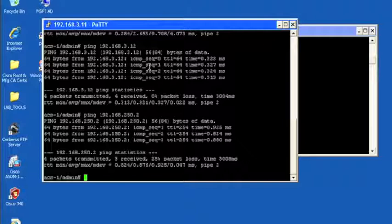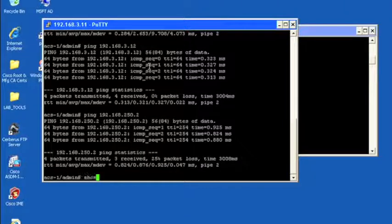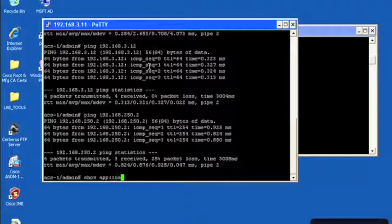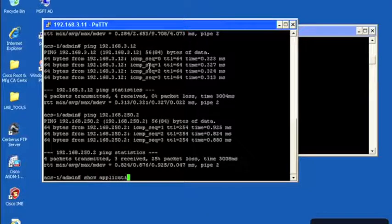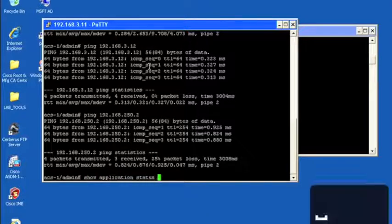What we want to check now is whether or not the services that run the application itself, the ACS application itself, are running properly. And we do that with the show application status ACS command.